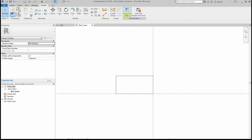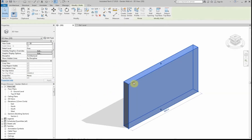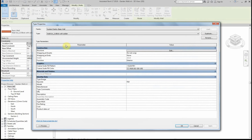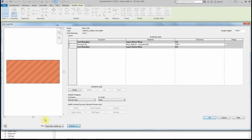I'm now going to load this into the project. I need to click on the wall again, edit the type and edit the structure, and I need to add a sweep to the wall. As you can see, at the moment the sweeps button is greyed out, so I need to click on Preview in the bottom left-hand corner to get a preview of the wall construction.